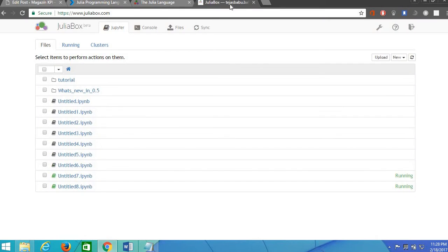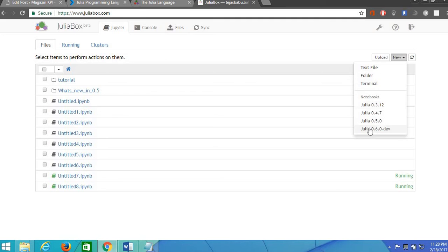First you need to go to the browser and go to www.juliabox.com. Here go to new and select the version of Julia you like to use.